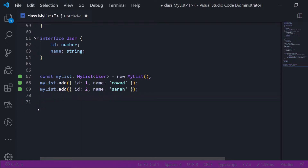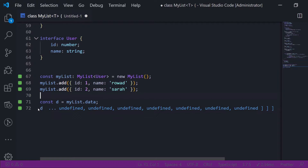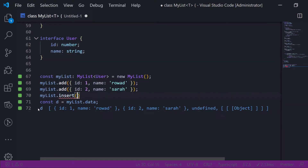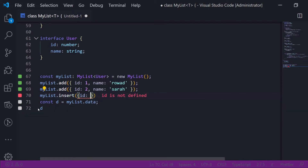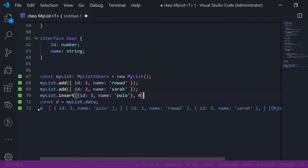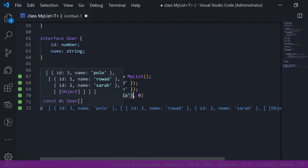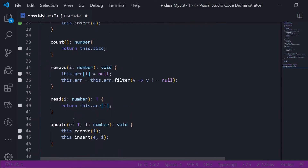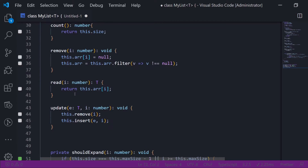Let's test insert: I'll call myList.insert with a new object at the first index. Based on our implementation, this should put the element at the first index and shift the others. So it should be Polo, Drawat, Sarah — and hovering over it shows Polo, Drawat, Sarah, which is good.